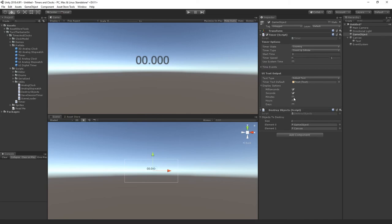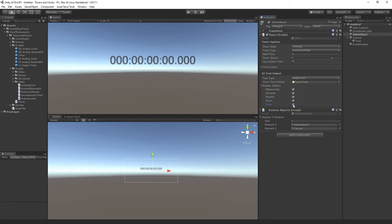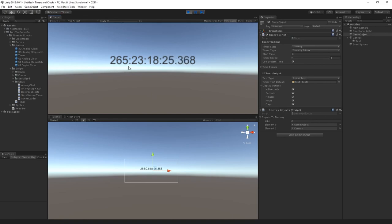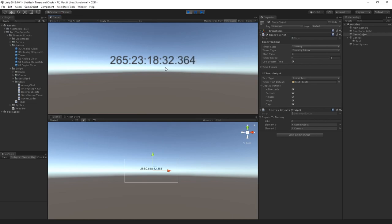Let me go ahead and adjust the display options. I'll enable all of the fields and then I'll select use system time. And now this is displaying my current system time. So this is the time on my PC. It's the 265th day of the year. It's the 23rd hour of the day. The 18th minute of the hour. And the 32nd second of the minute. And that's it for the tutorial. Thank you.